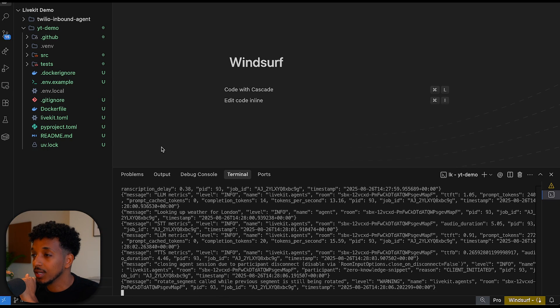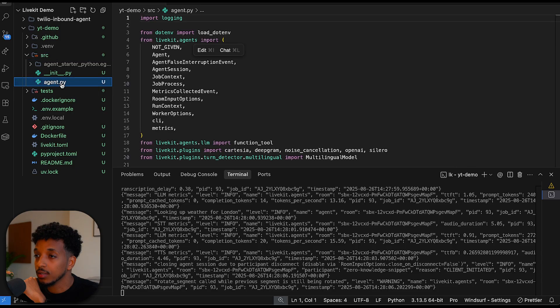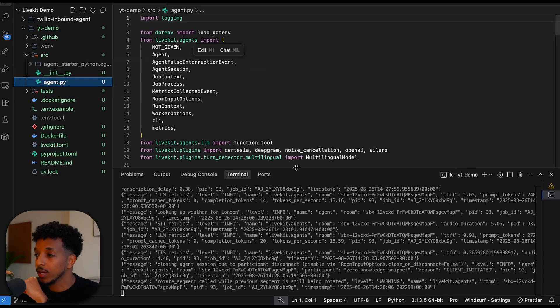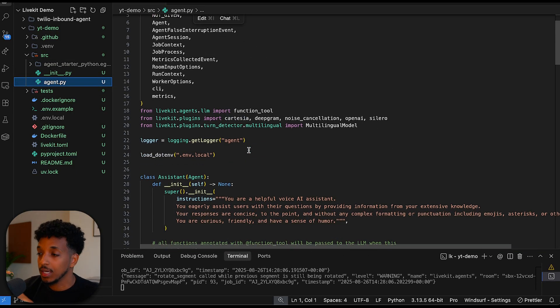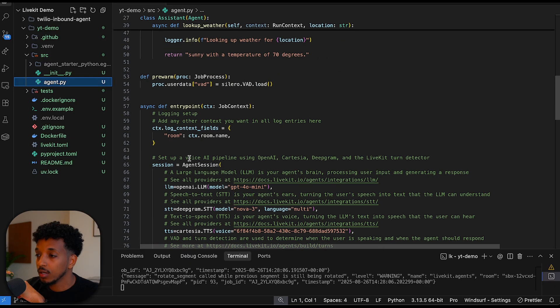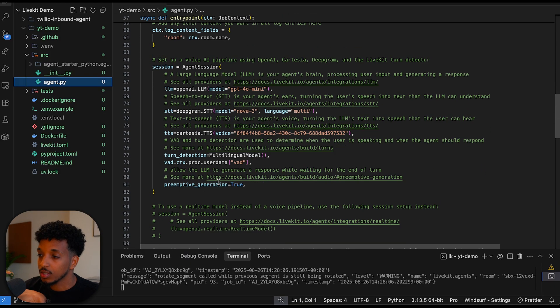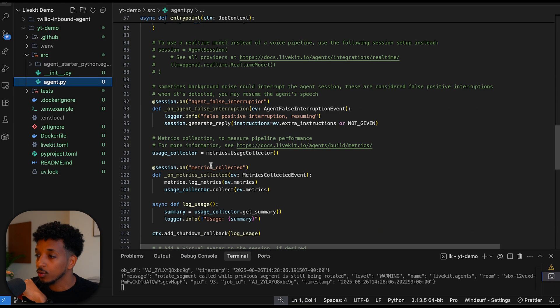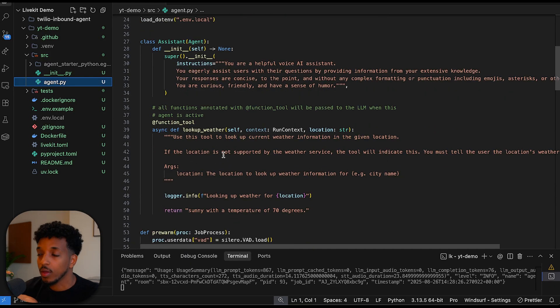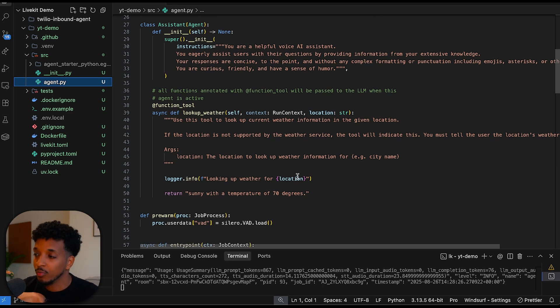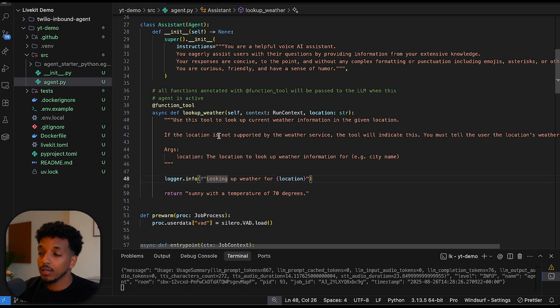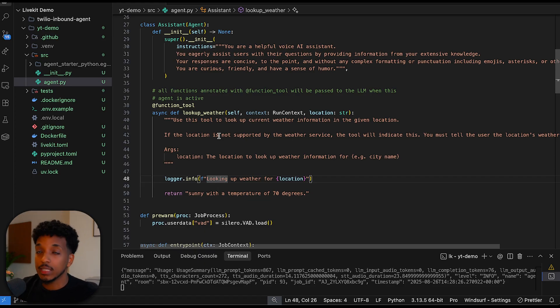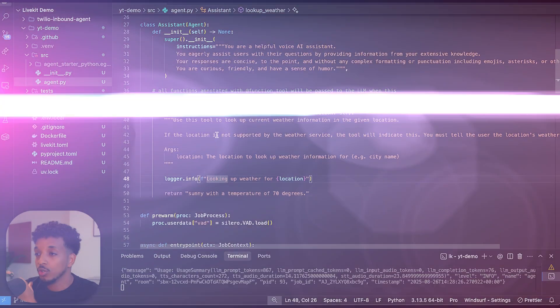As you can see, it said 70 degrees. This is because if you go inside of the code here, you'll be able to see under source agent. This is where we actually go and configure the agent. This is where you give it instructions, you set the models, which model you want to use, et cetera. They have a tool here, the look up weather tool. This is just hard coded in. No matter which location you ask, it's going to say 70 degrees. This is the template. It ensures you can spin up something very quickly.